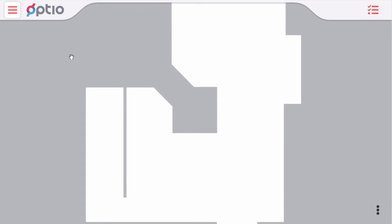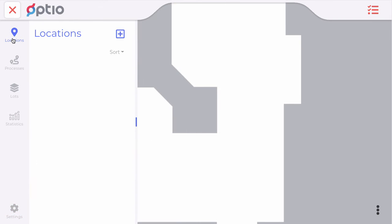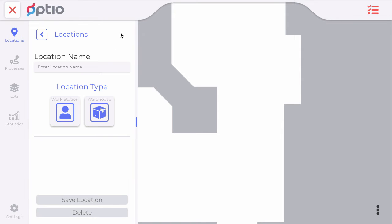The way it works in Optio is to define on the map where you are doing things. And this is by selecting locations from the left pane here. There is a plus button which allows me to add a location.